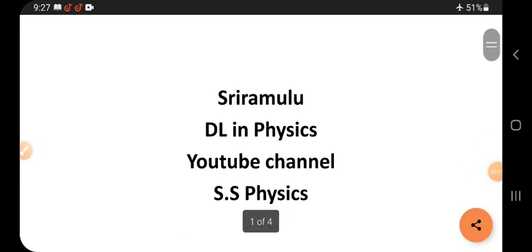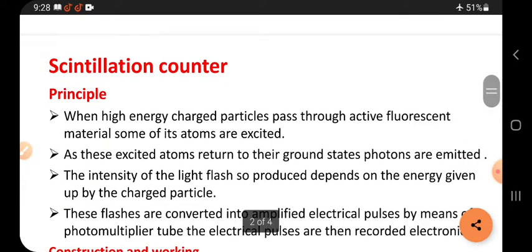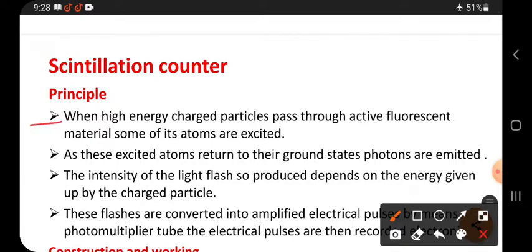Hi viewers, this is Sri Ramalu. Today's topic is the scintillation counter. What is a scintillation counter? The principle: when high energy charged particles pass through an active fluorescent material, some of its atoms are excited.